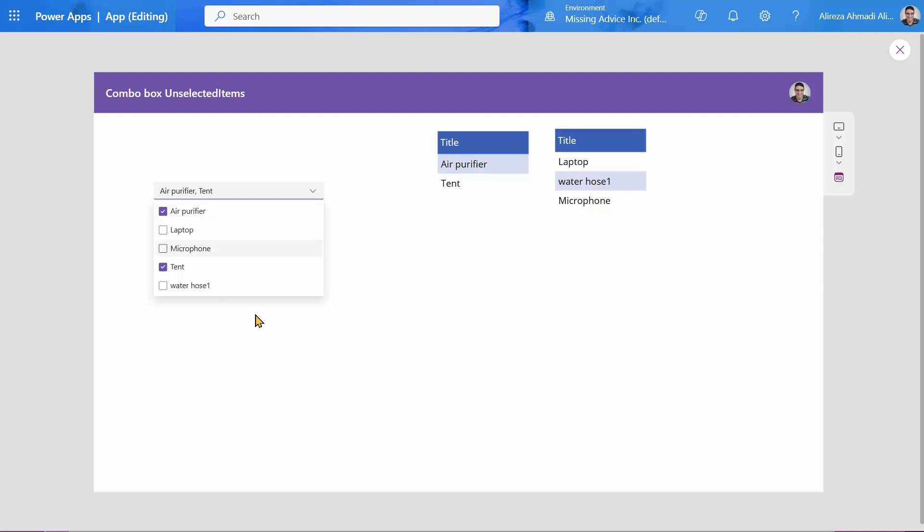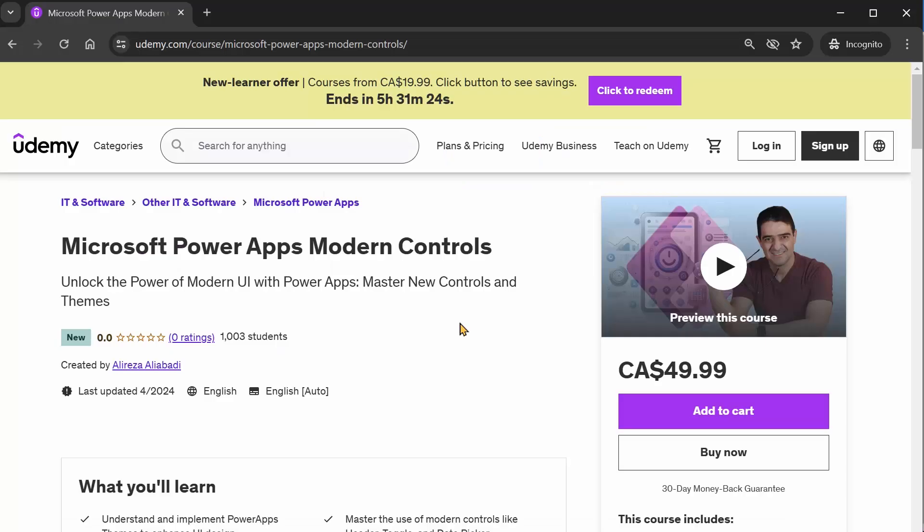And if you really like this new combo box and you think these modern things are cool, the course Microsoft Power Apps Modern Controls is out. It's available. I already released the free course coupons, so they are all gone.